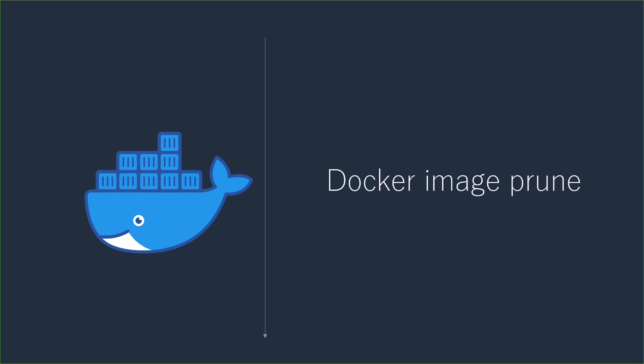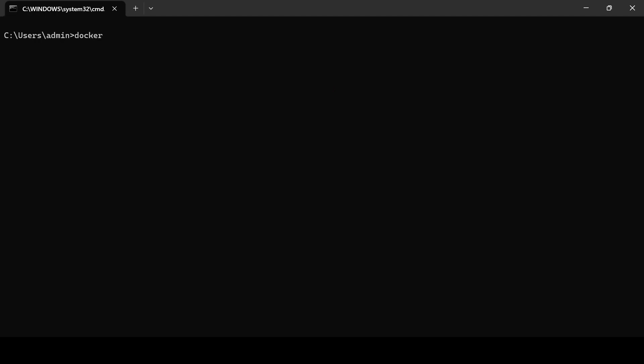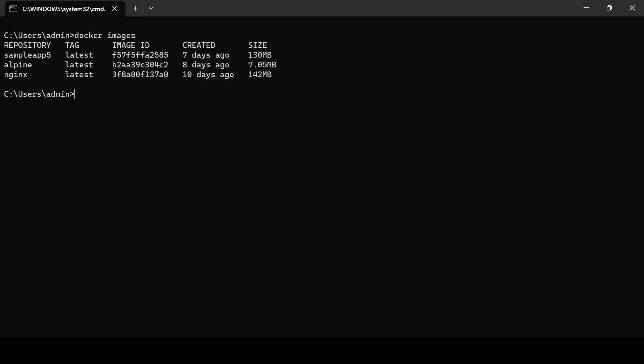Docker image prune. Docker image prune is using to remove unused images from the system. Here you can see I have three images. Let's try the image prune command.